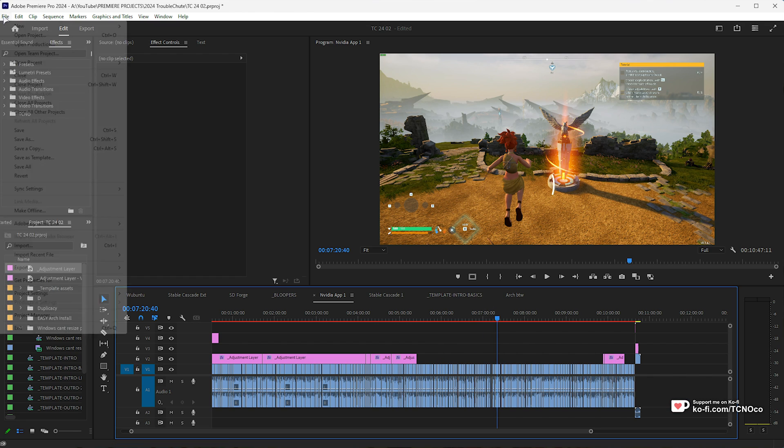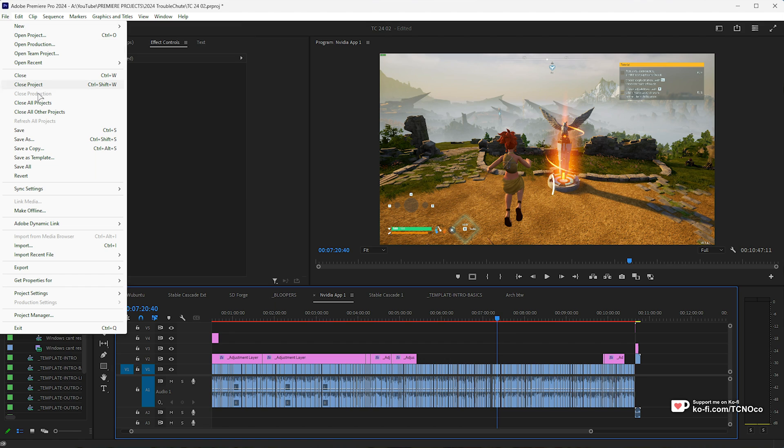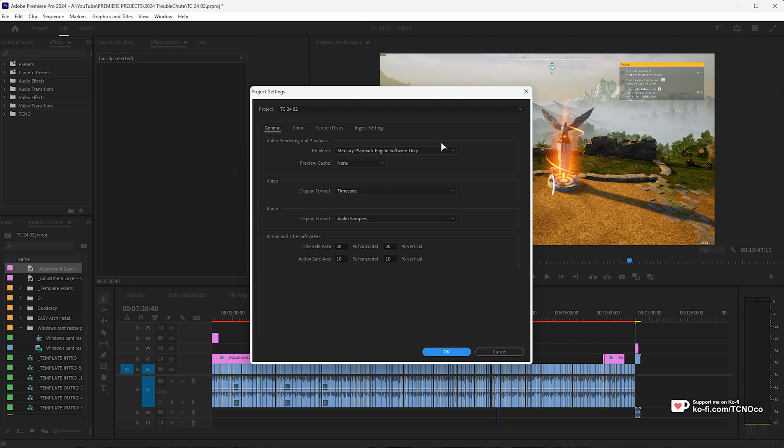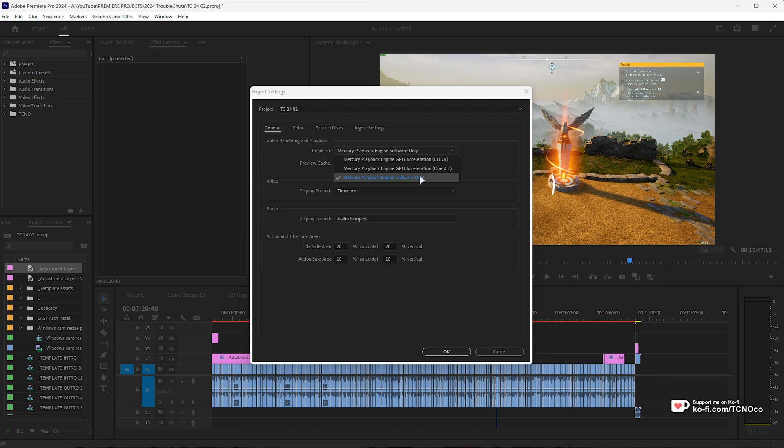In Premiere, head across to File, followed by Project Settings, General, and in here, you'll want to make sure that under your video rendering and playback, your renderer is set to something other than software only.